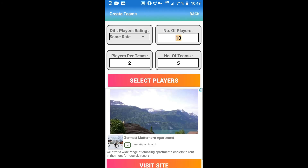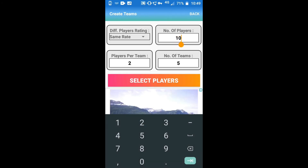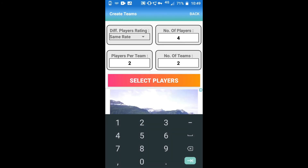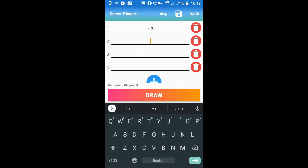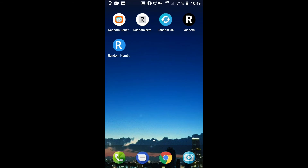You can create teams. I need 4 players, with 2 players per team and 2 teams. Select players — I am going to add Joe and Lizzie. Draw it. You can see there were no people on team 1 and there are 2 people on team 2.